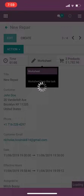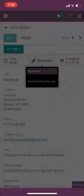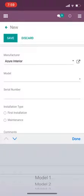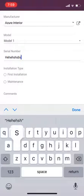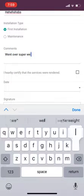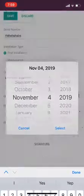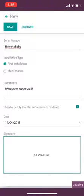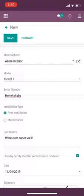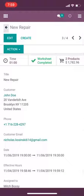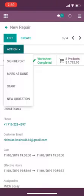I'll have the customer fill out the worksheet. This is what the worksheet looks like from the mobile device — I can specify a manufacturer, a model, a serial number, add some comments like 'first installation went over super well,' enter the date, and we'll do our signature, all done on my cell phone, which is quite seamless. You'll see the worksheet is now completed.